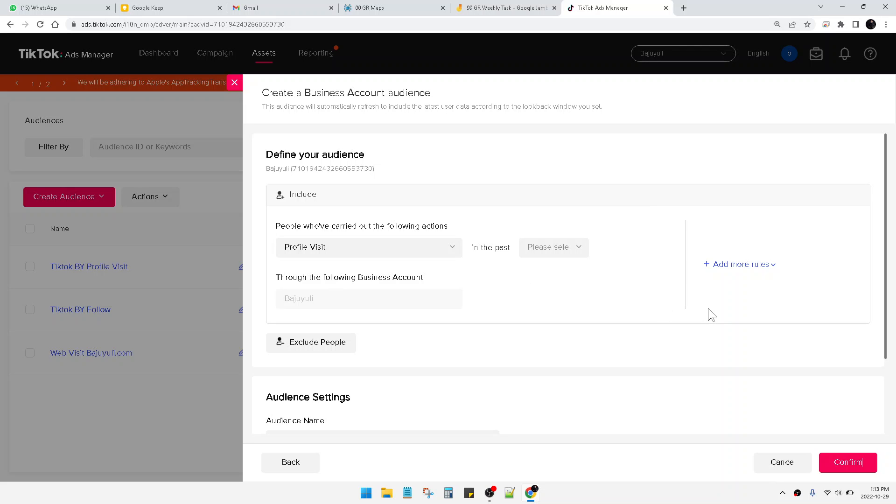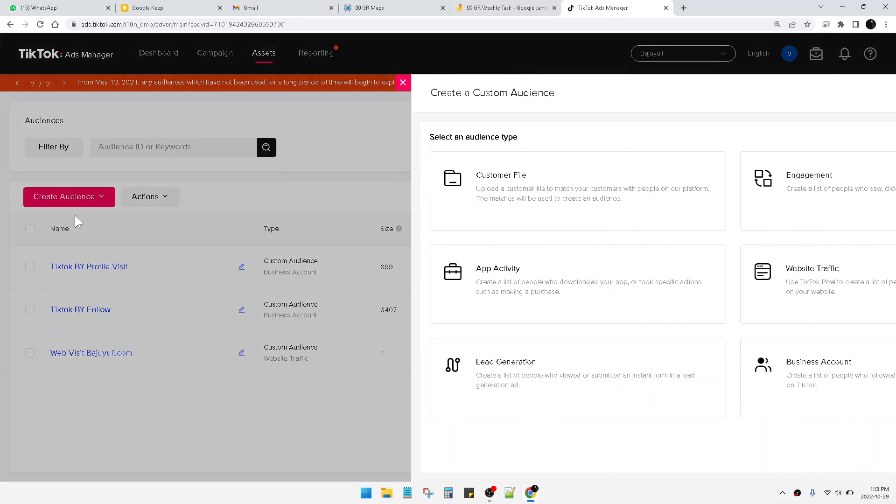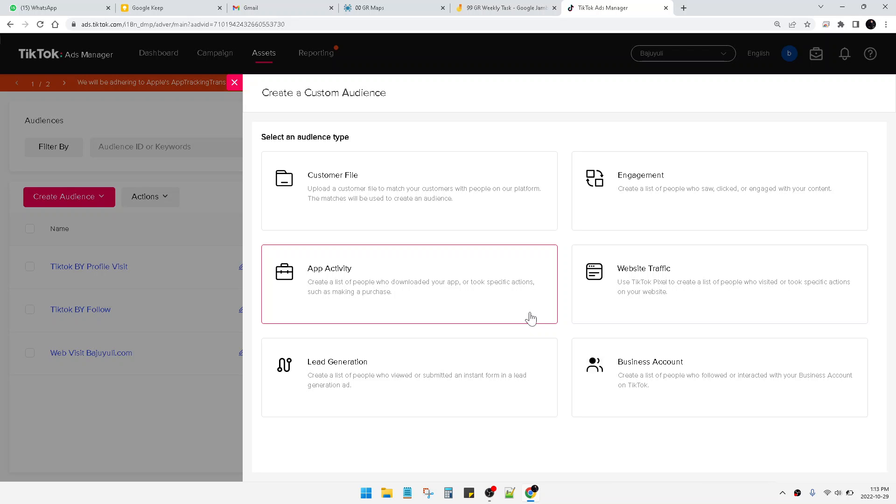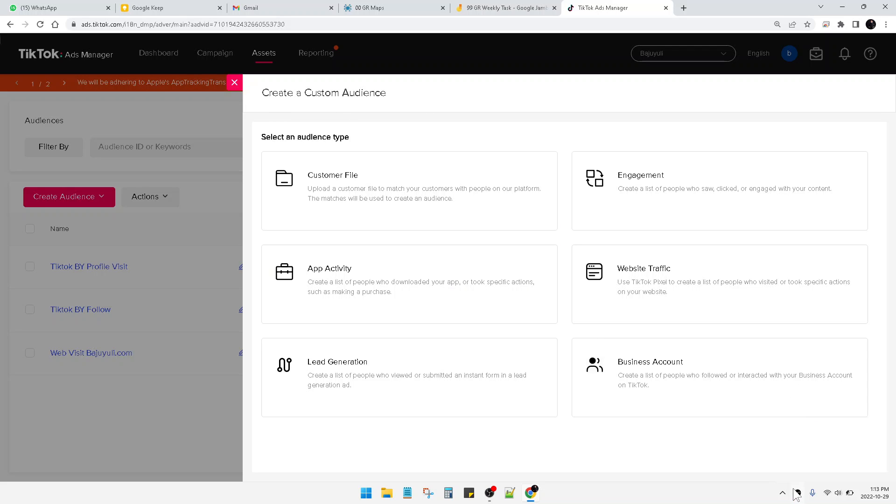Okay, that's it. You can try by yourself by creating audience. So far, TikTok doesn't provide for the purchase - people who already purchase on your TikTok shop. Maybe in the future, in the next two or three months, maybe it will be available on the TikTok Ads Manager. That's my prediction. Okay, thank you, bye.